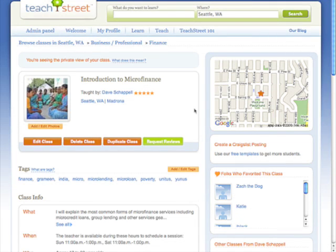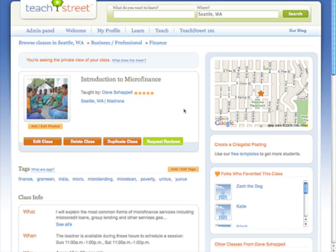Hello Teach Streeters, this is Dave here with a quick tutorial on how to create great Craigslist postings using your class information from Teach Street.